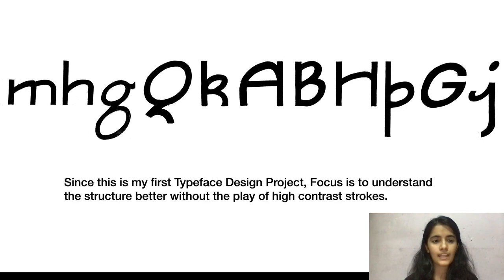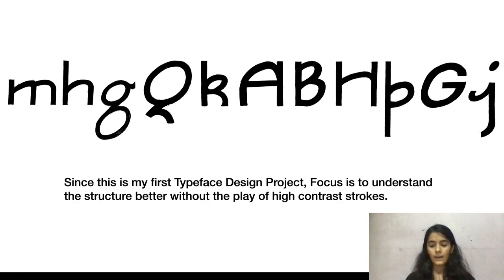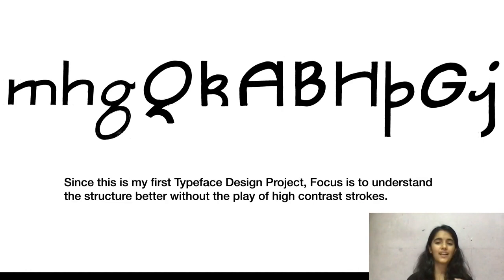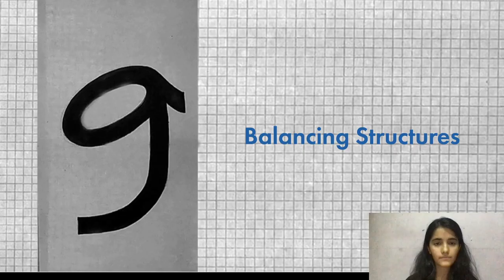Since this was my first typeface design project, I restricted myself to focus only on constant stroke width, because I wanted to understand the structure better without the play of high-contrast strokes. So I decided I would only work on constant stroke width.